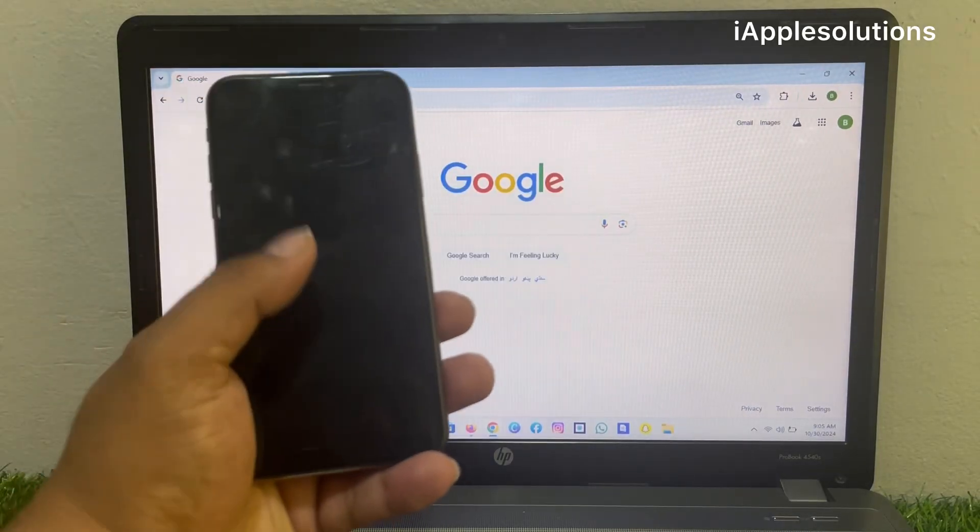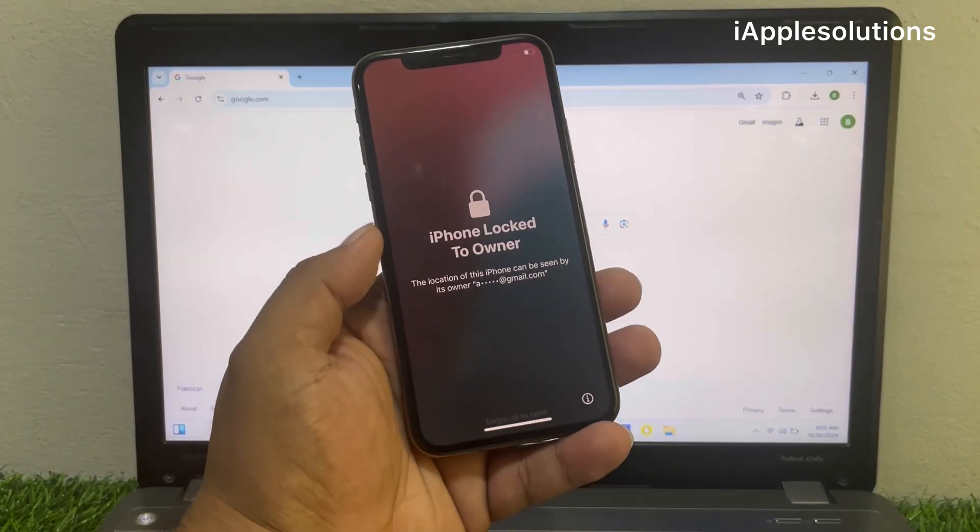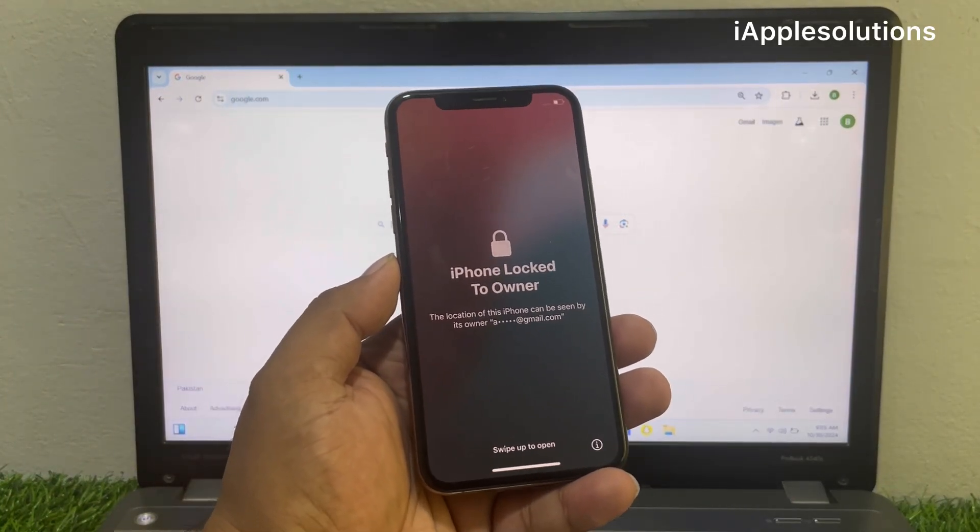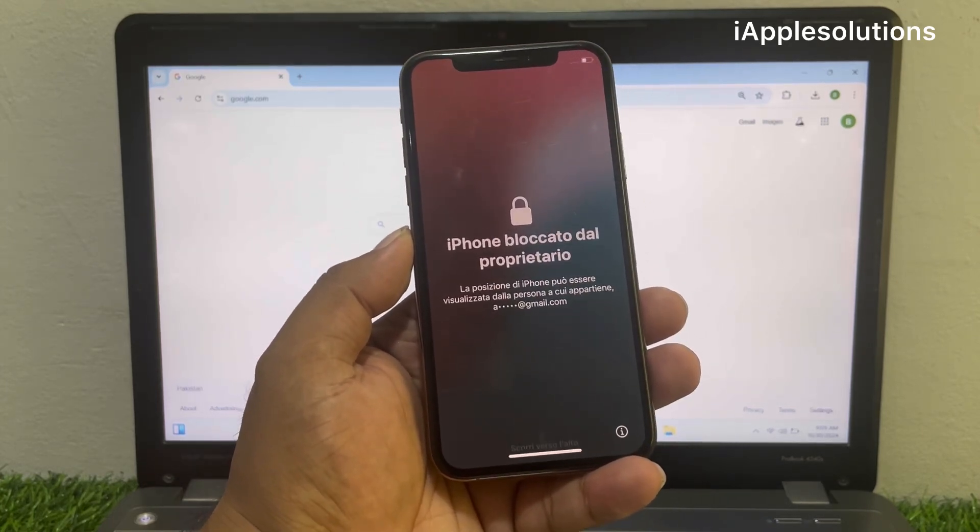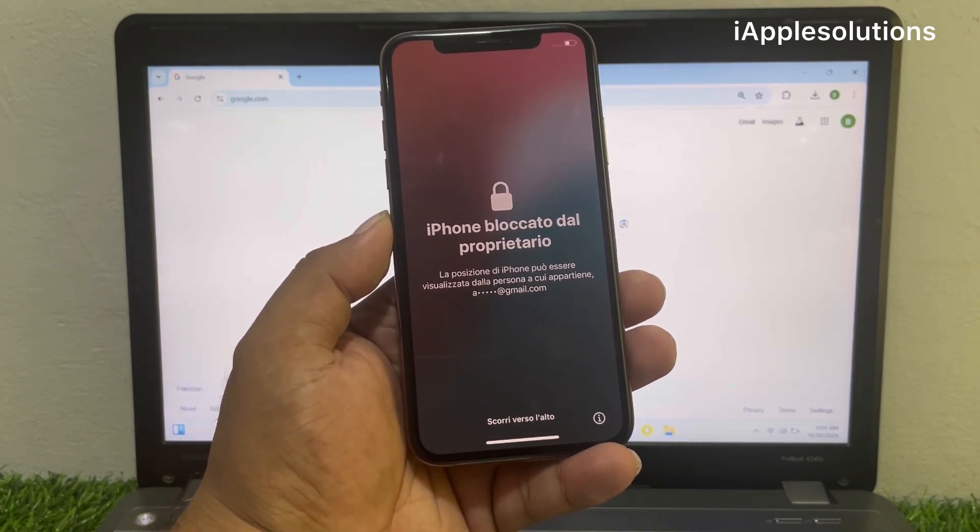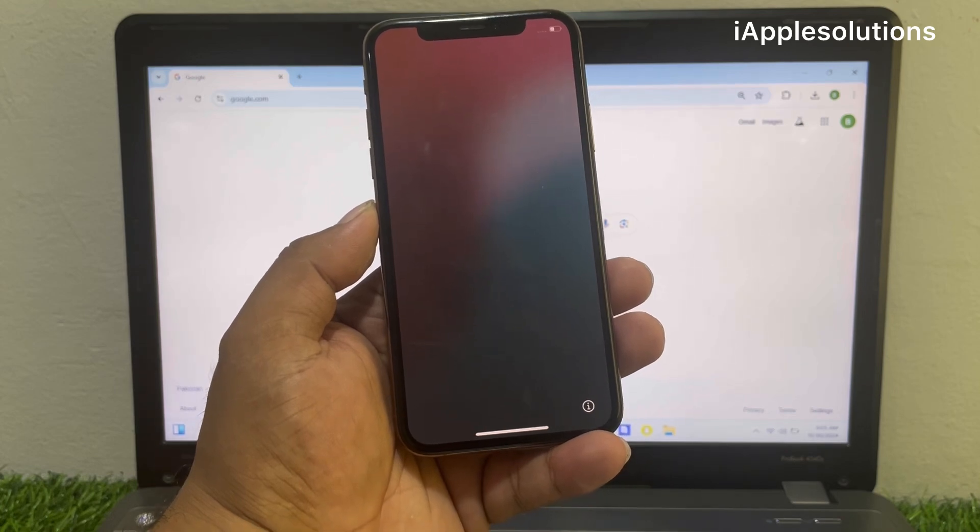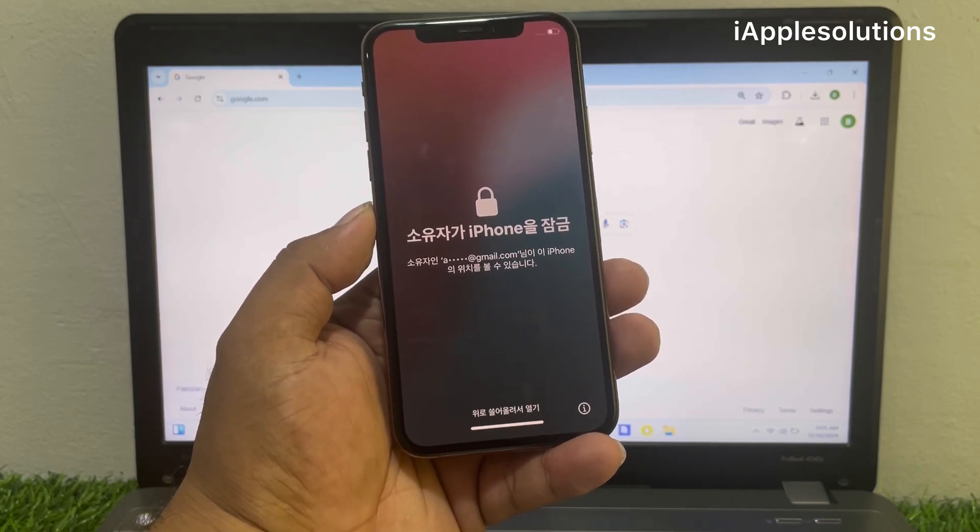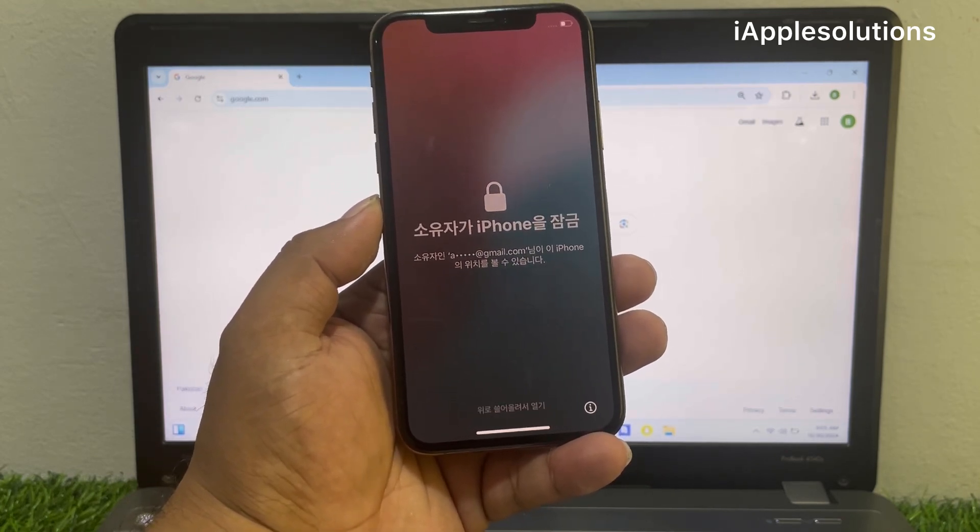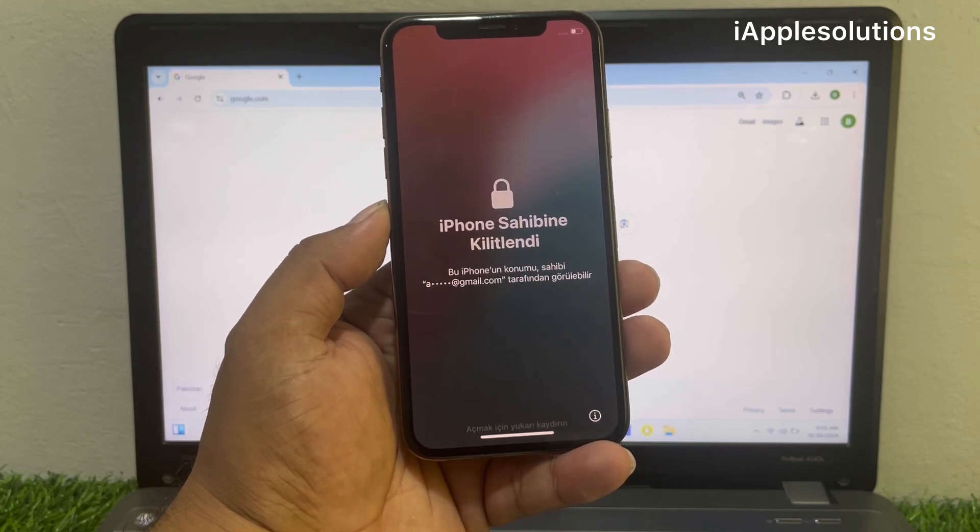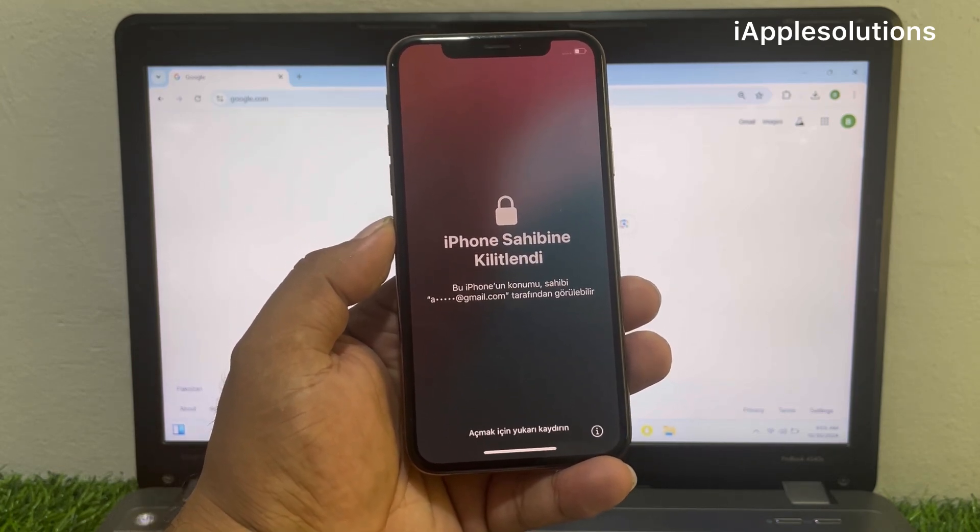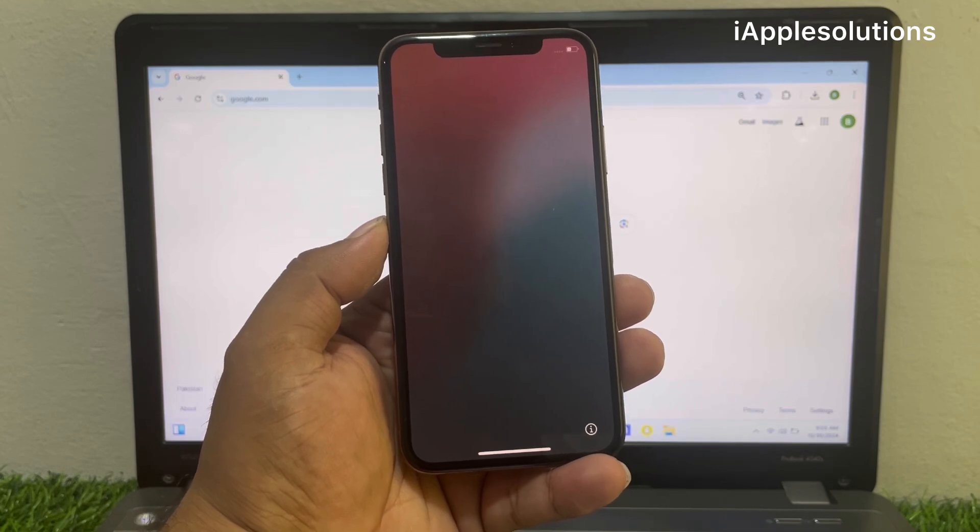Hey guys, welcome back to my YouTube channel. This is Bilal and you are watching iApple Solutions YouTube channel. In this video I am going to show you how to remove Apple ID activation lock from iPhone if you forgot your Apple ID password and iPhone shows iPhone lock to owner.